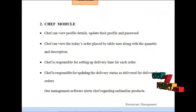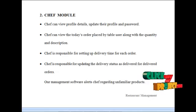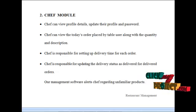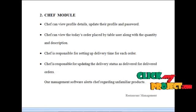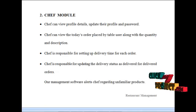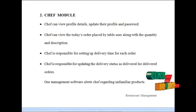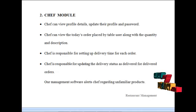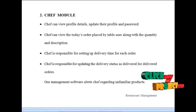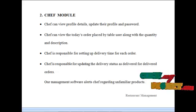The next module would be the chef module. The chef can login into our site and can view their own profile details, update their profile, and change password routinely for security reasons. The chef can view today's orders placed by the table users along with the quantity and description. The chef is responsible for setting up the delivery time for each order and updating the delivery status as delivered for completed orders. Our management software alerts the chef regarding unfamiliar products.